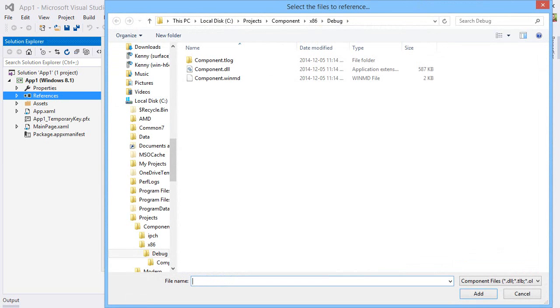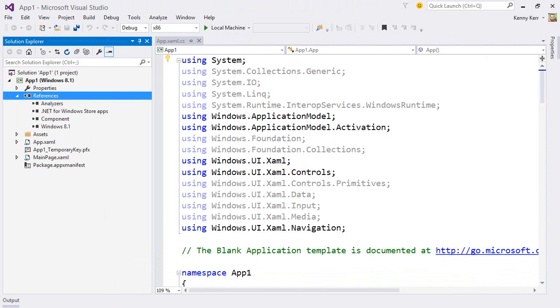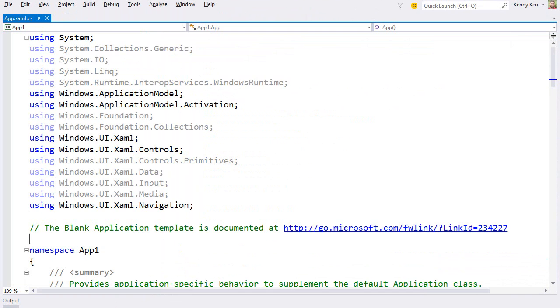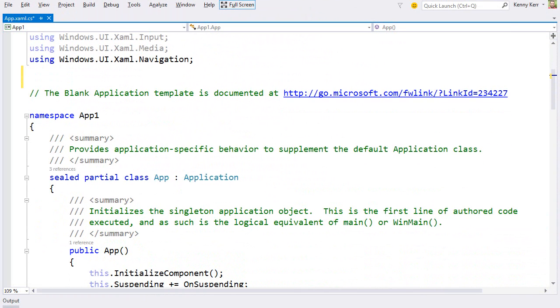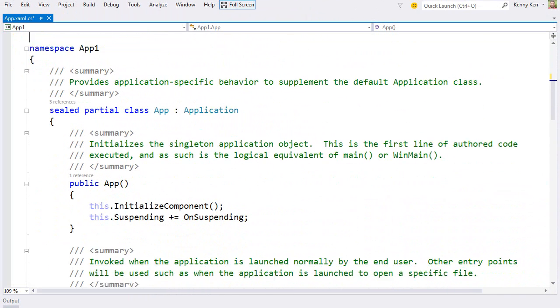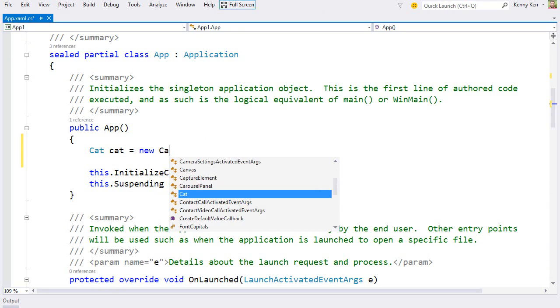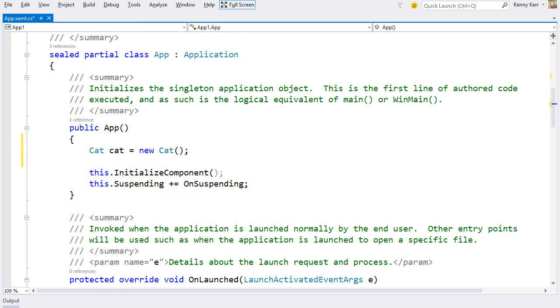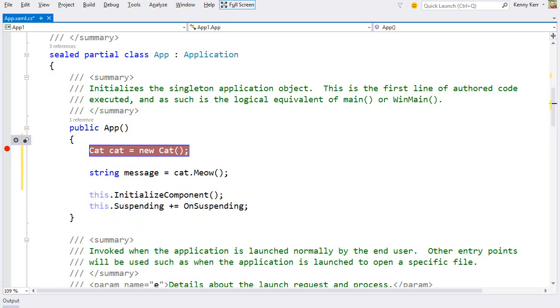And then add a reference to my new component. There's the WinMD file. Great. Now let's create a cat object. Here's our namespace. And it doesn't really matter where, but let's just new one up here in the app constructor. There it is. And let's call its method, and see what it returns.